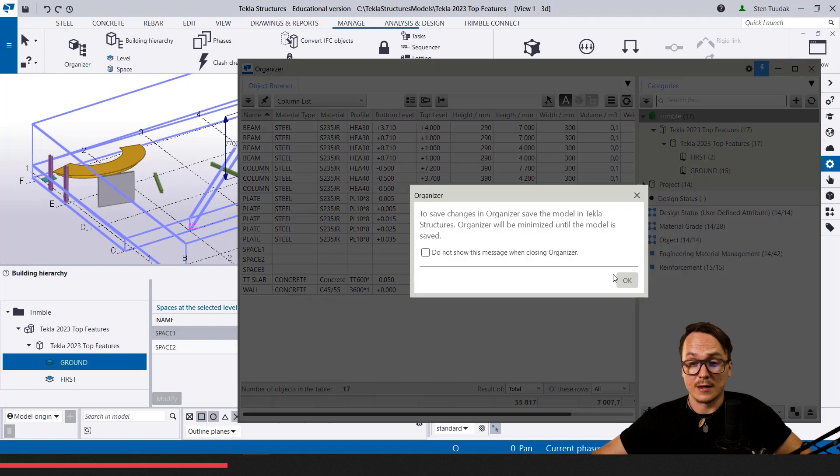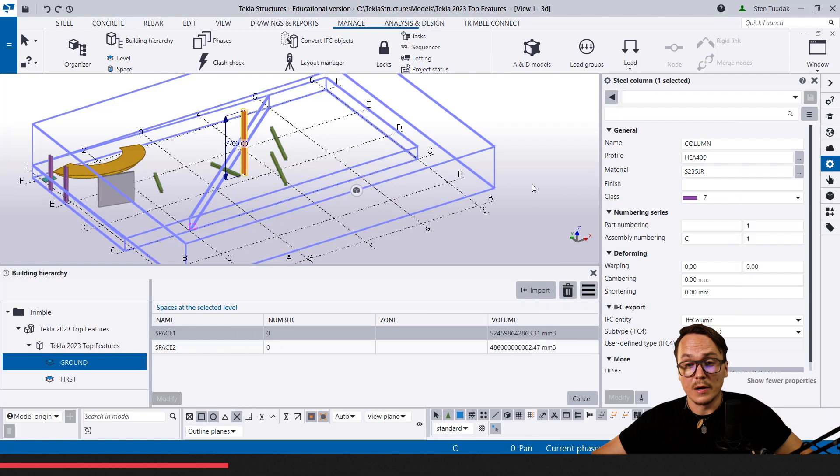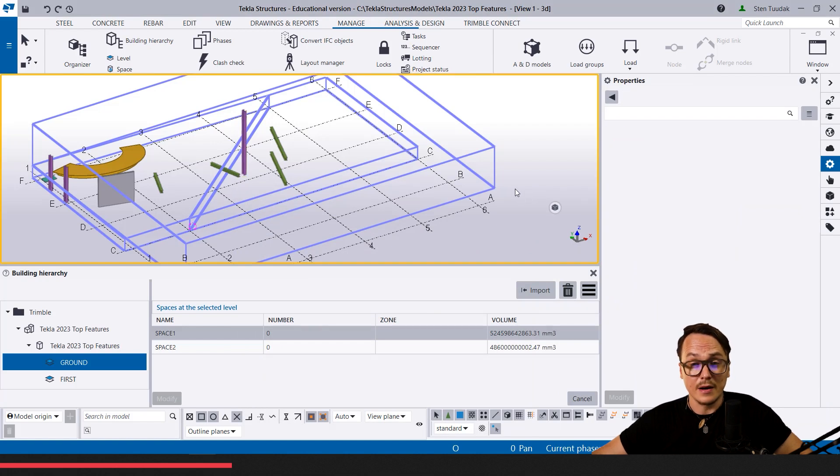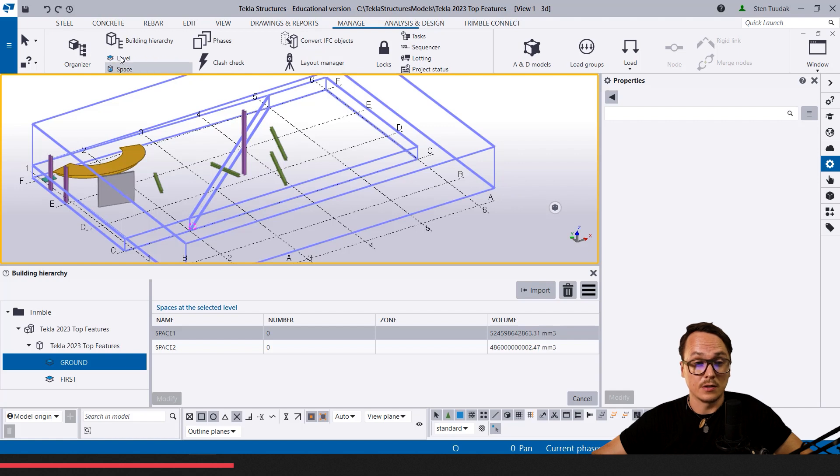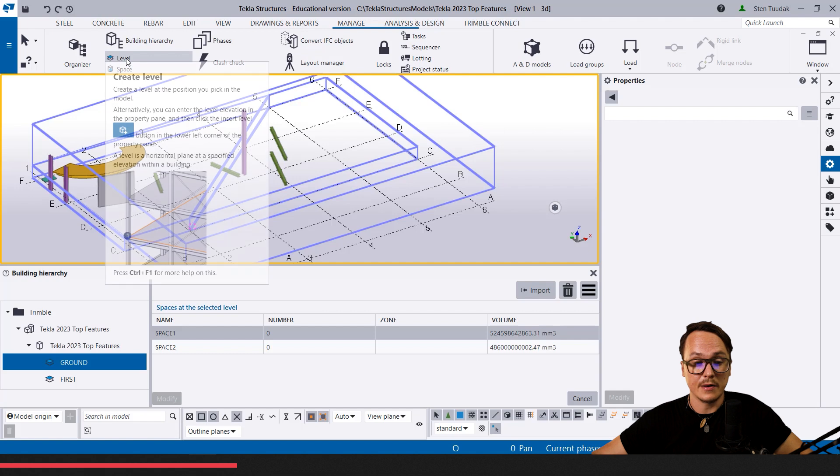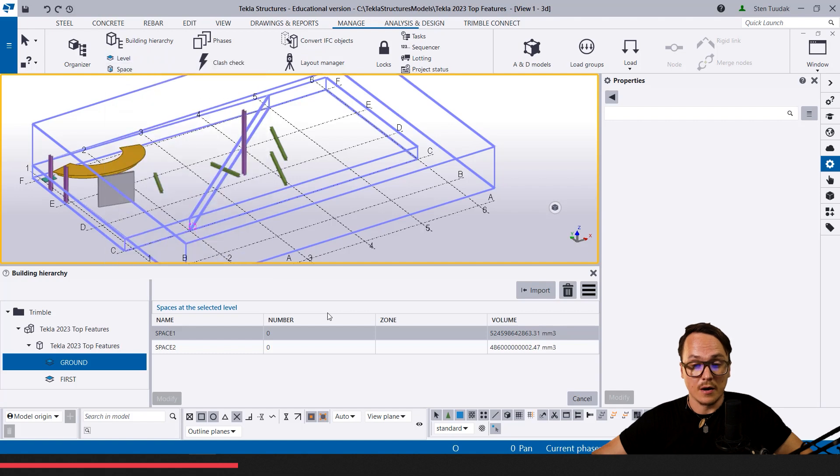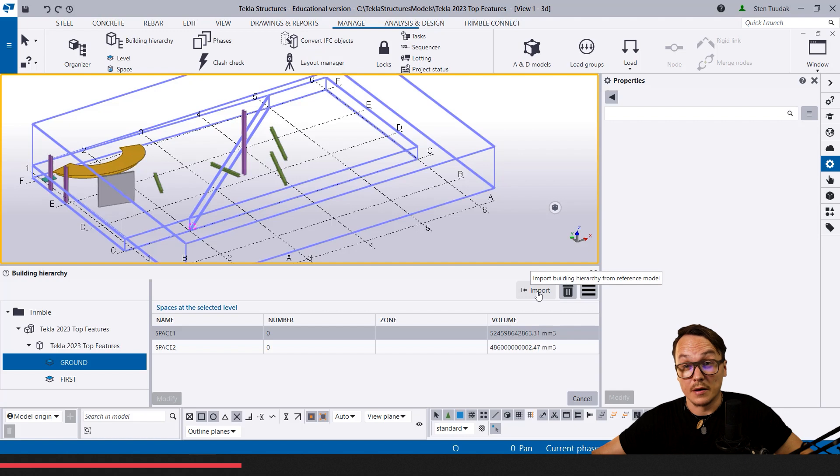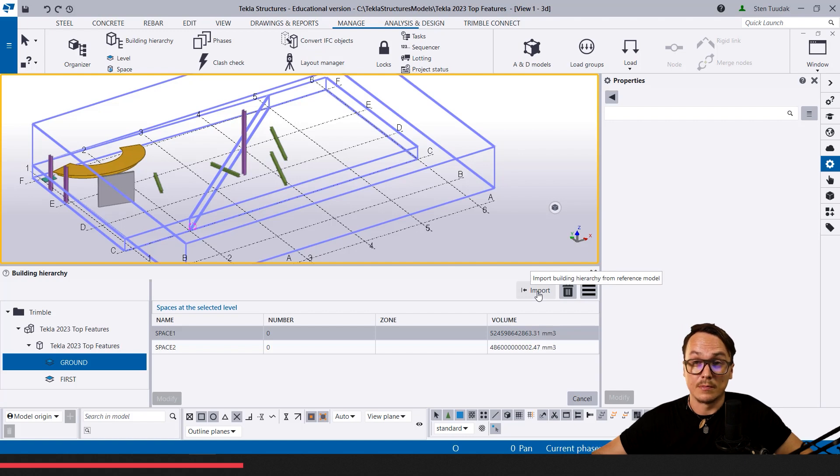All in all, I think it's a really nice feature and I recommend using it. One thing is we can define these spaces and levels manually. Another thing I saw is we can import them from the architecture IFC, which works even much more.